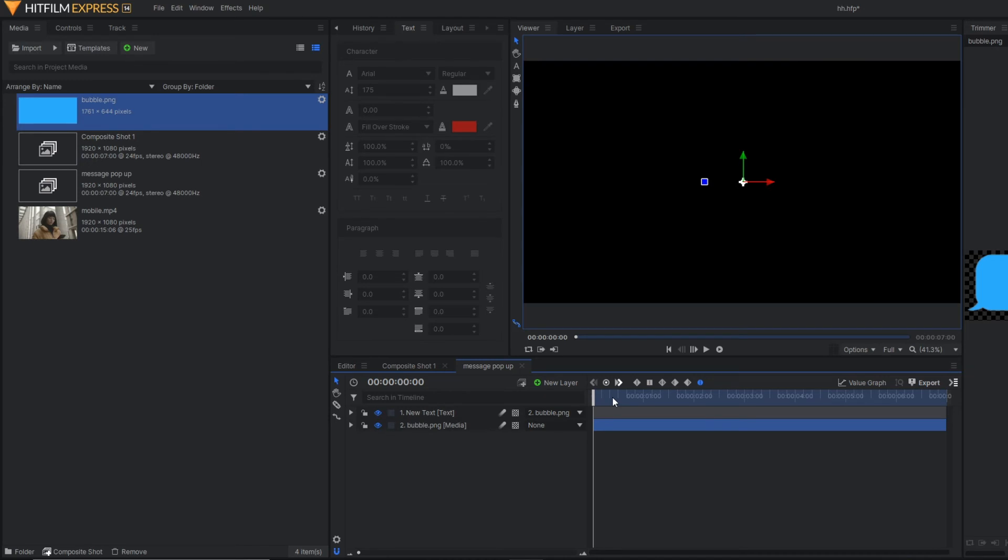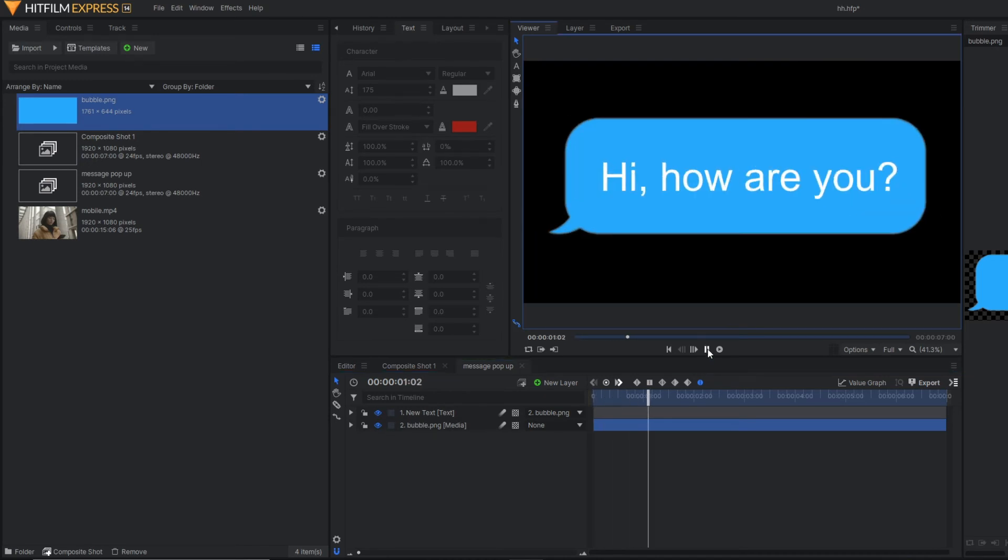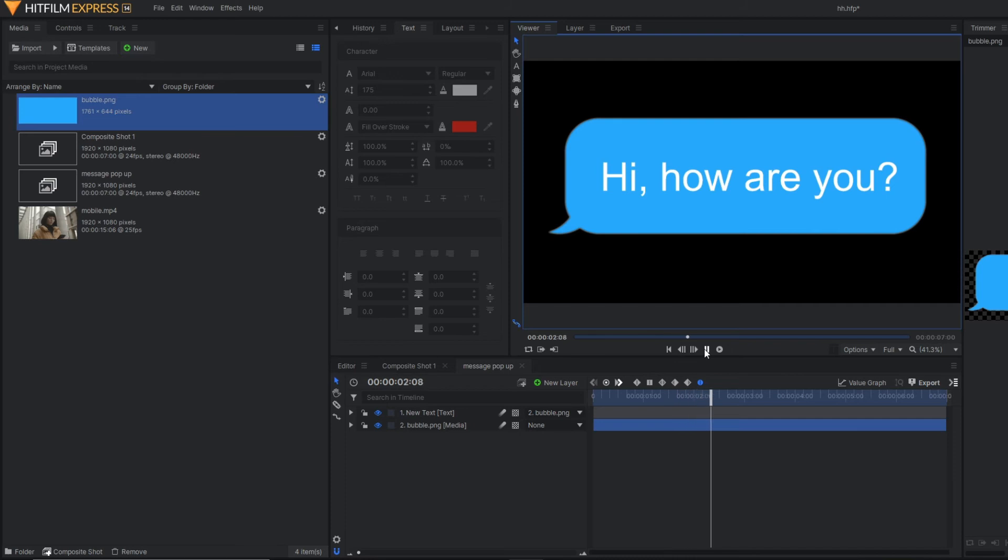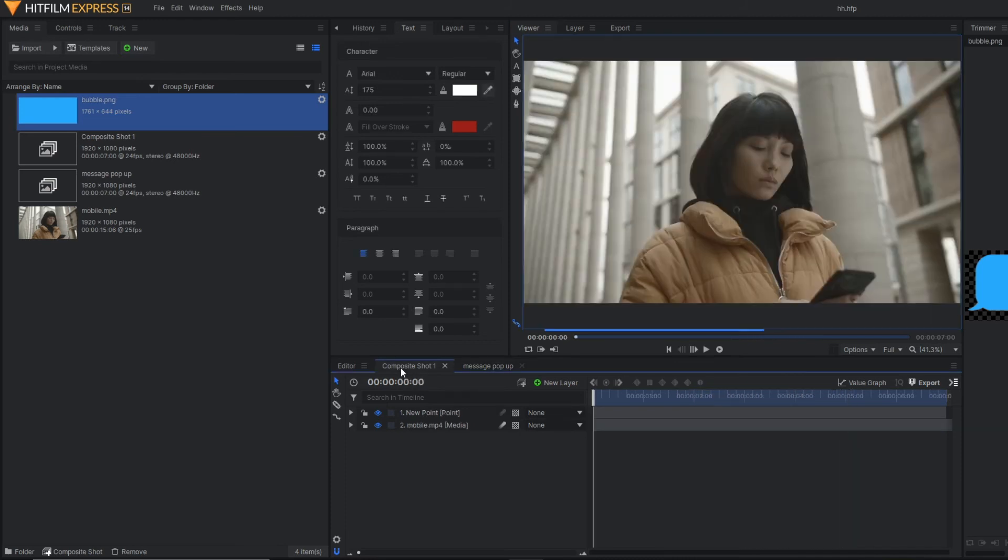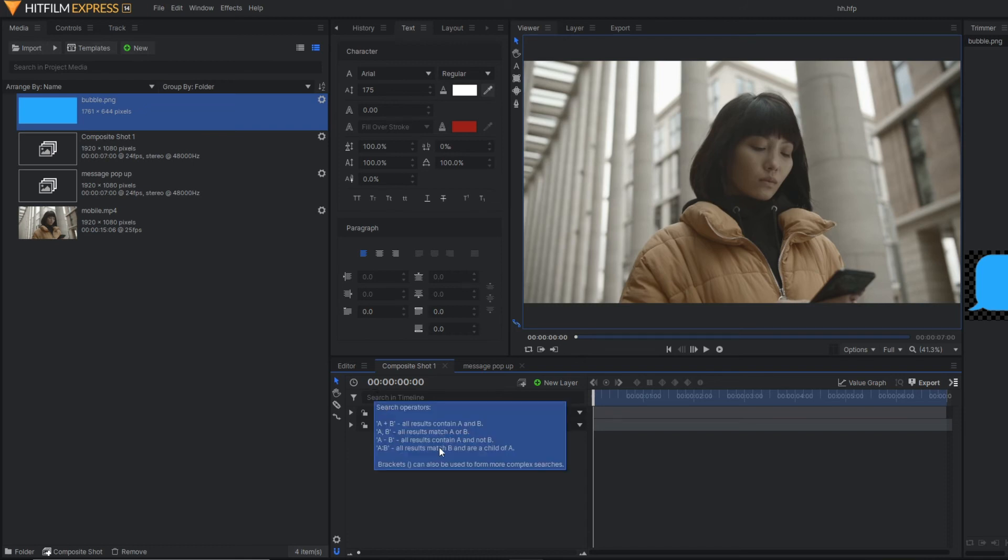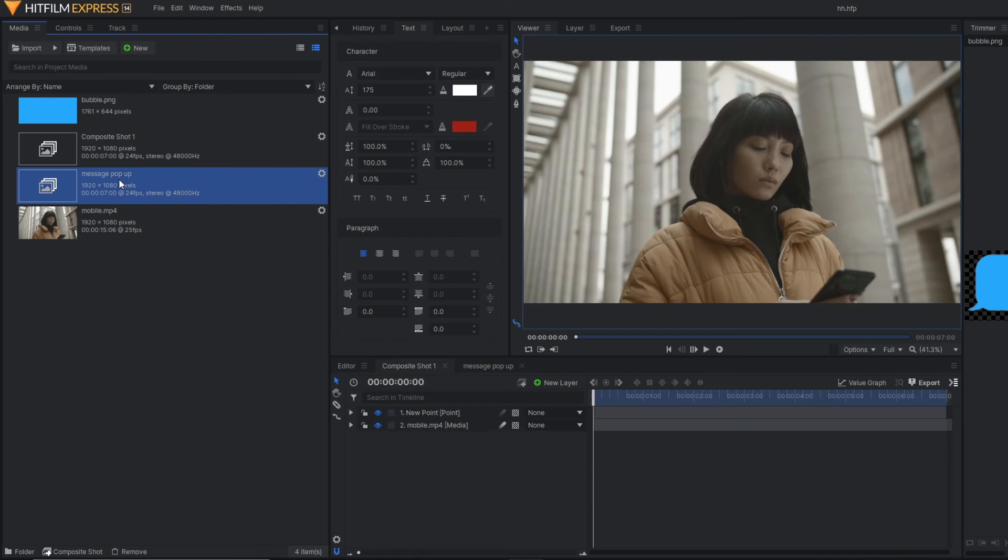So that your text can also animate with the message bubble. As you can see, both the image and the text are popping up. So your next step is to drag this composite shot to our main footage.